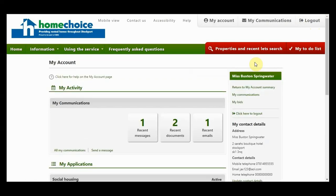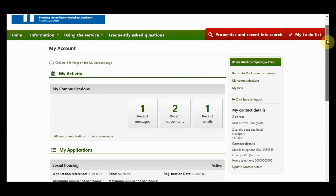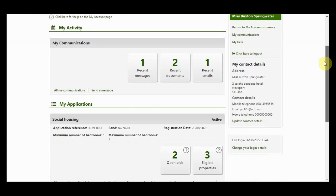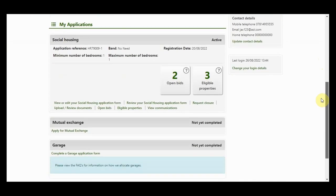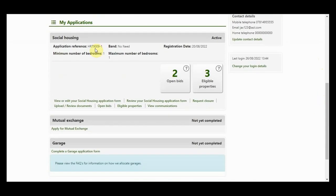Go to My Account and scroll down to My Applications. Click on the Eligible Properties button. This shows you the properties that you are eligible to bid on.